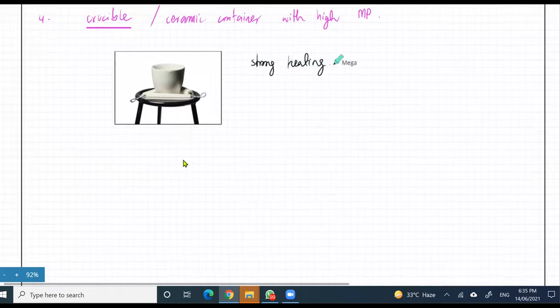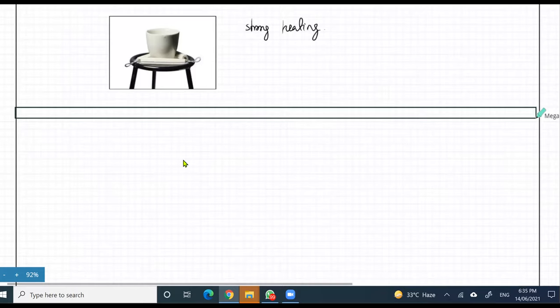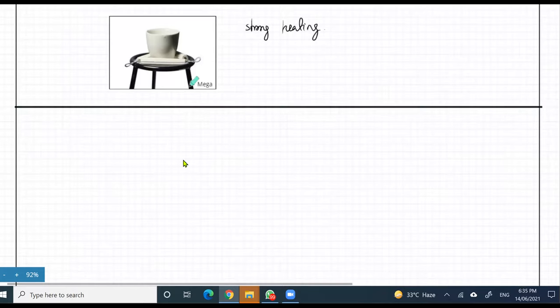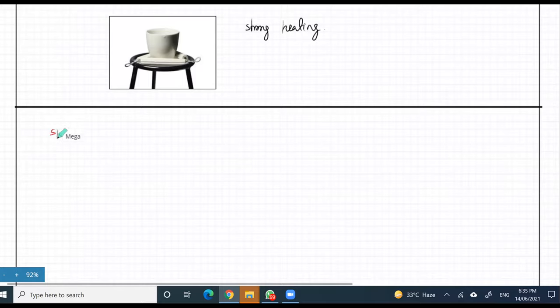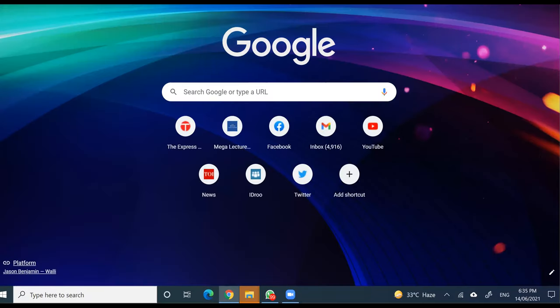Now, a few more apparatuses to talk about. We're pretty much done with the main ones, so we're just going to talk about the small little apparatuses. Let's talk about a spatula. What's a spatula? That's basically the equivalent of a spoon. So if you want to transfer some solid, you use a spatula.